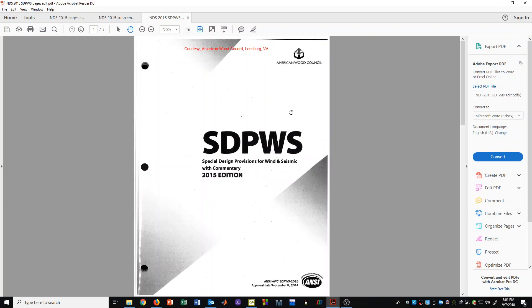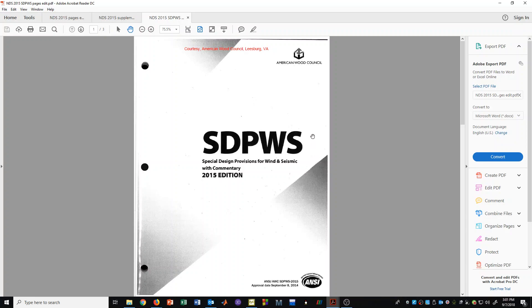The third document that we will look at in later videos briefly is this SDPWS document. We will only use this document to look at some tables that relate to the design of roof diaphragms using plywood or for the design of shear walls using plywood.